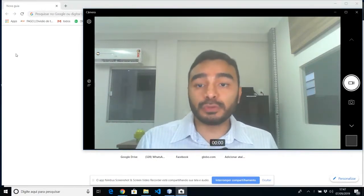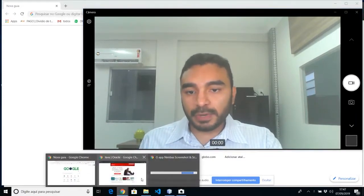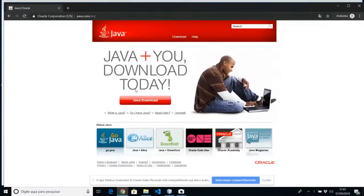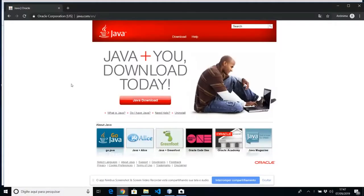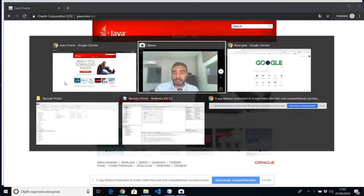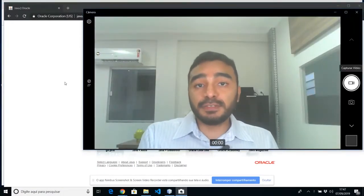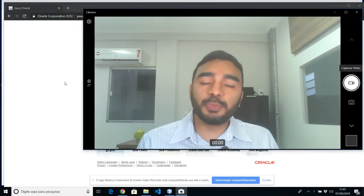If you are on Windows, you can go to this website right here, java.com, and install Java from this button. Just click on the button and install the latest version of Java. It's pretty easy.